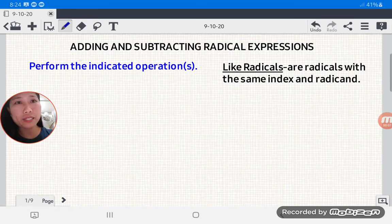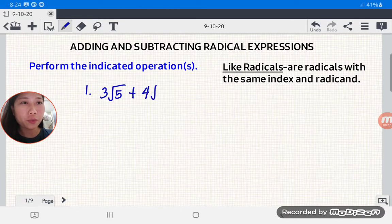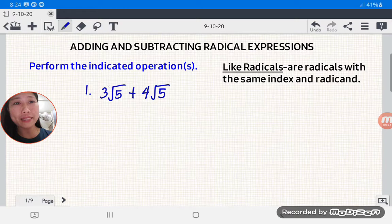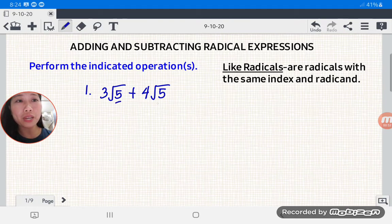Let us have example number one. Let's say we have 3 square root of 5 plus 4 square root of 5. Notice that they are like radicals. Why? Because they have the same index, which is 2 — we don't need to write the 2 — and they have the same radicand, which is 5.